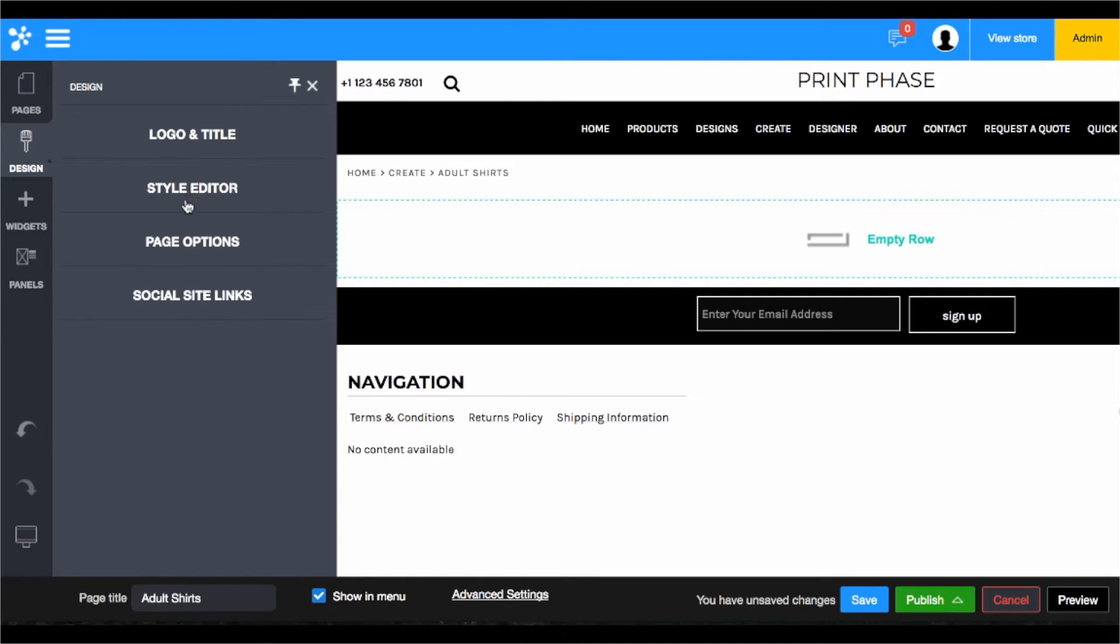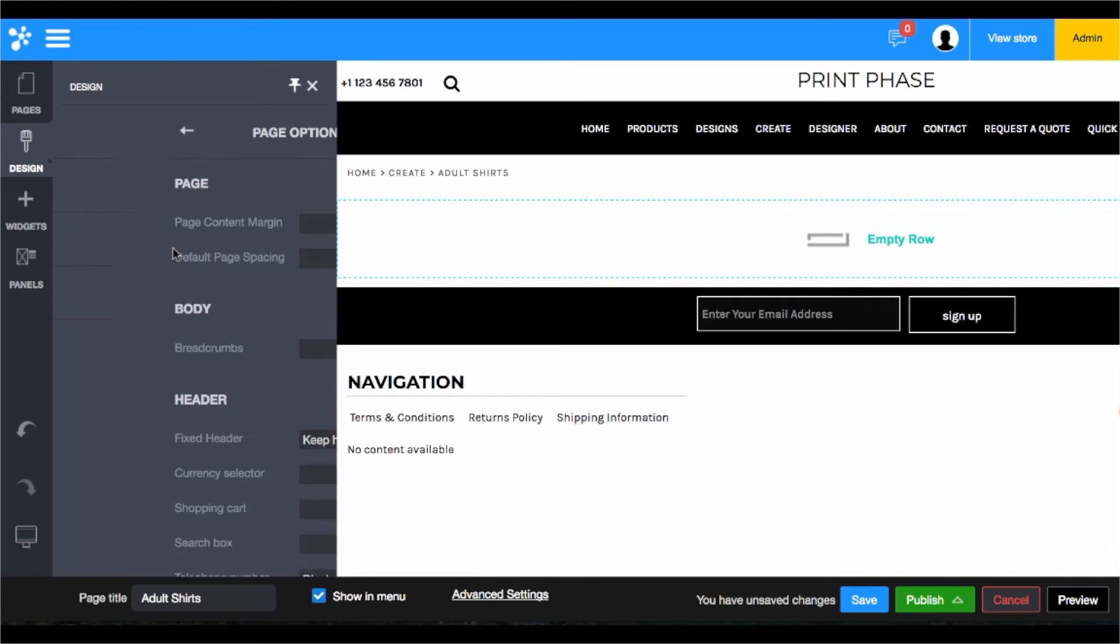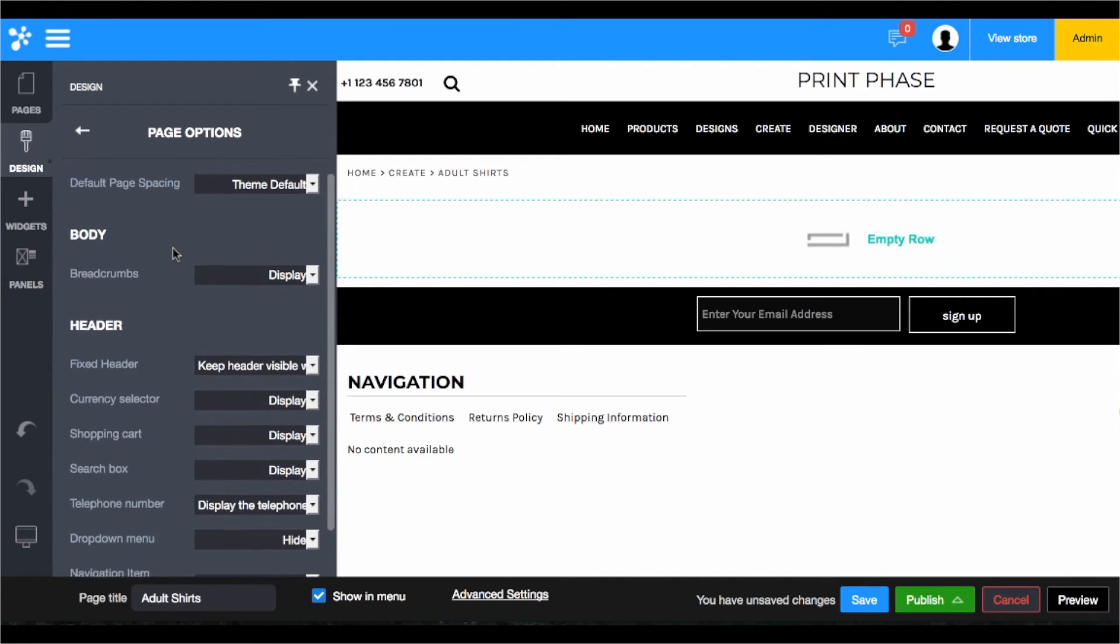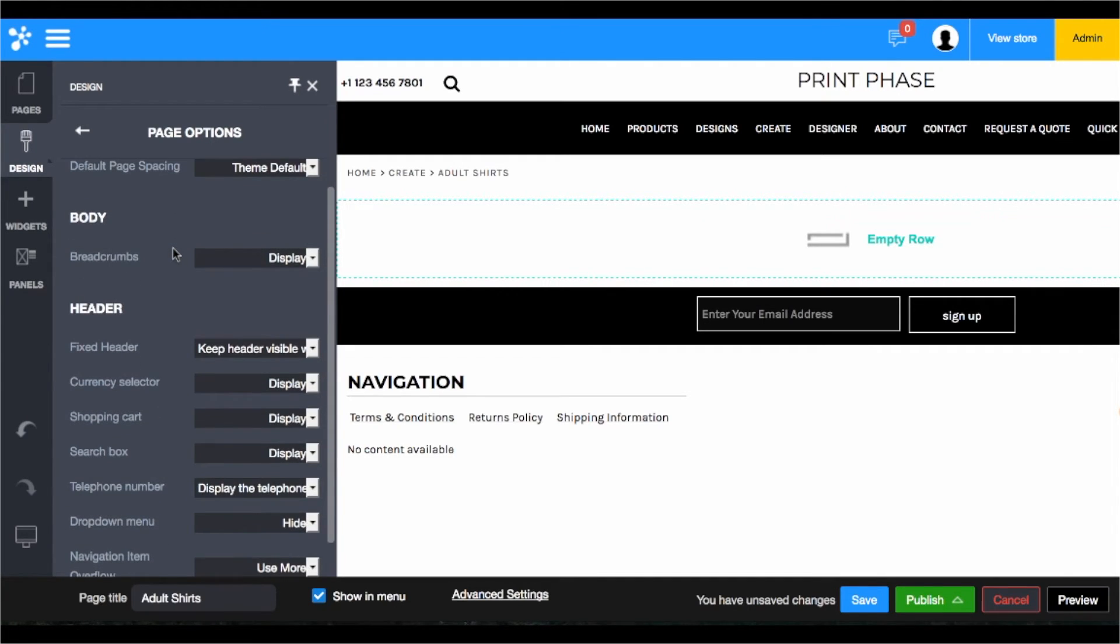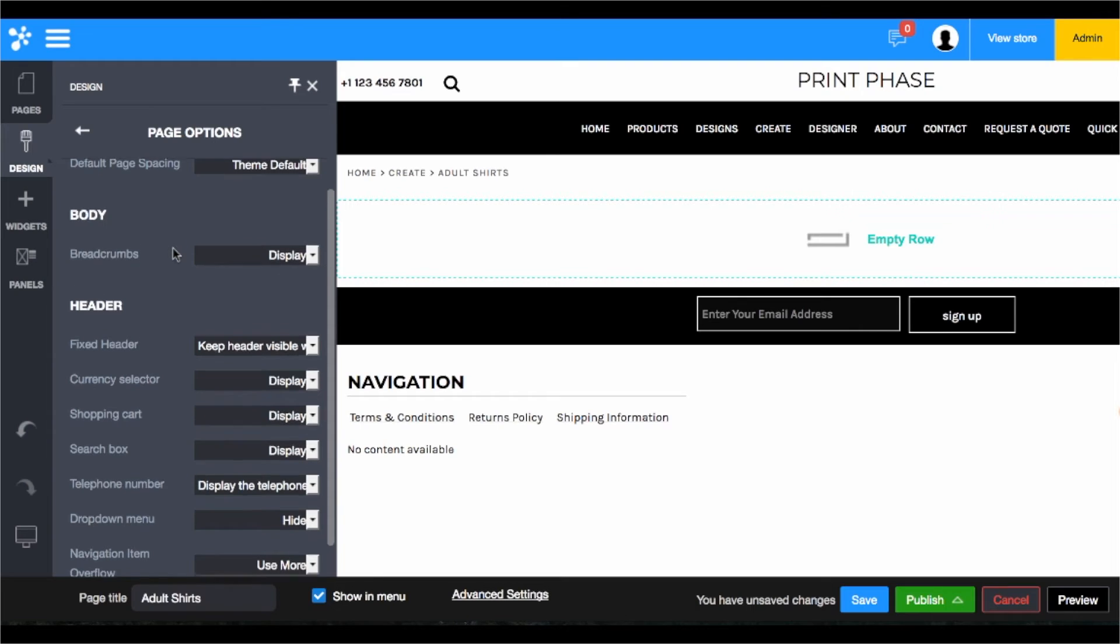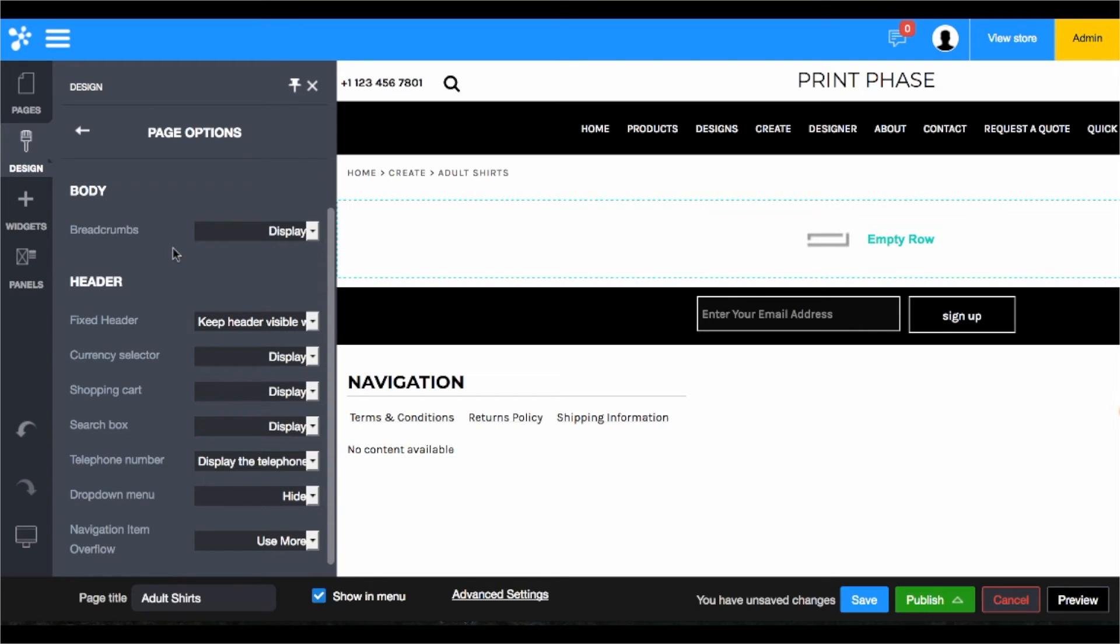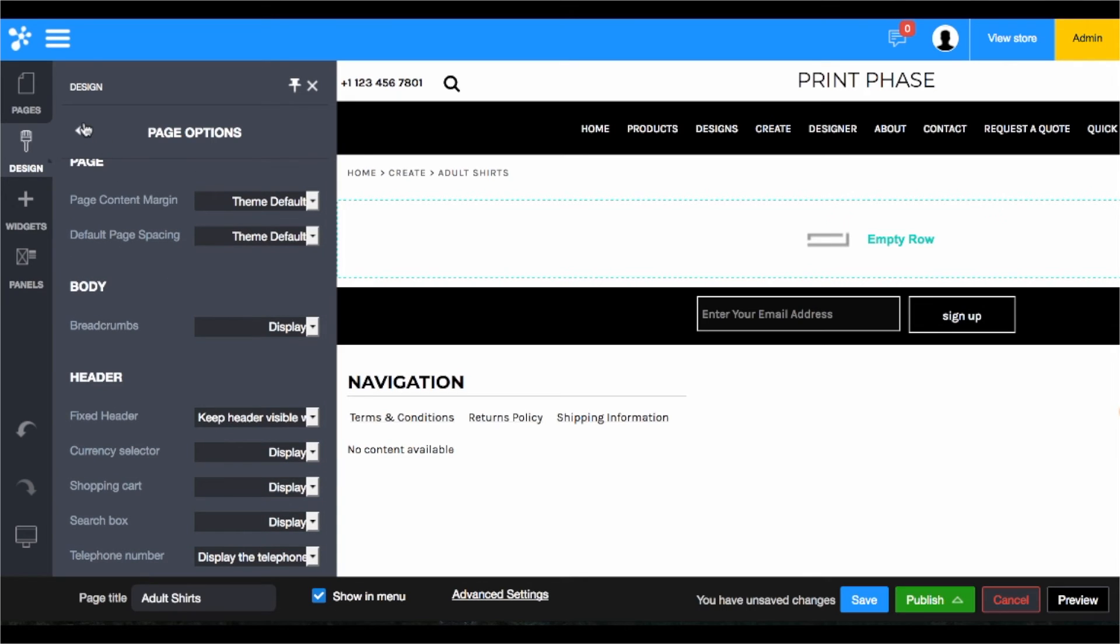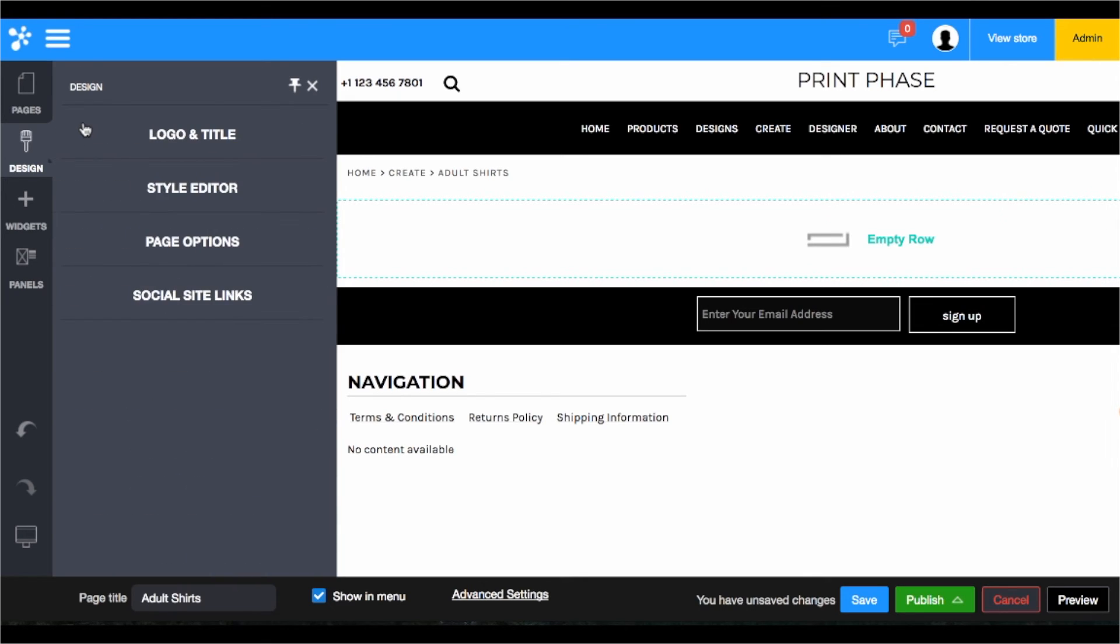Very similar to the style editor is the page options. The page options are going to allow you to manipulate the header, footer, and body of the site and how it's going to display its content, even the way that the navigation displays, maybe a drop-down menu. There are many different variables within here to get right, but once you configure them, you don't typically manipulate them continuously.